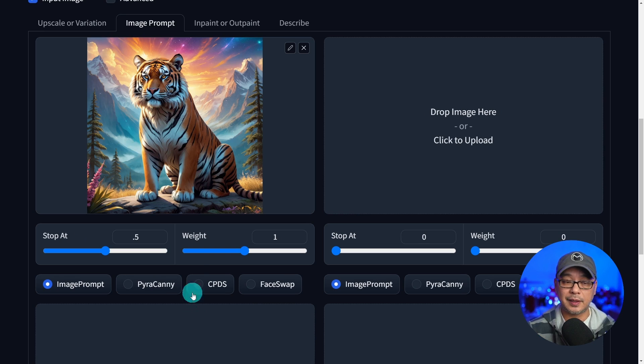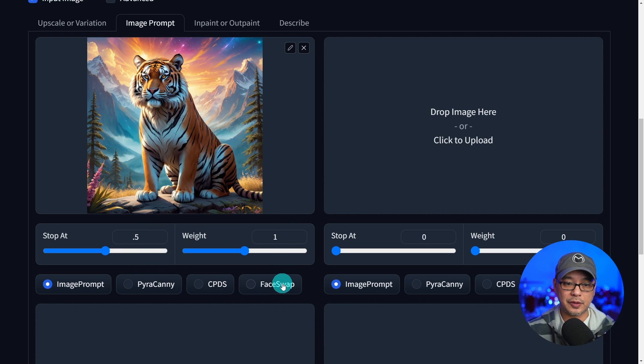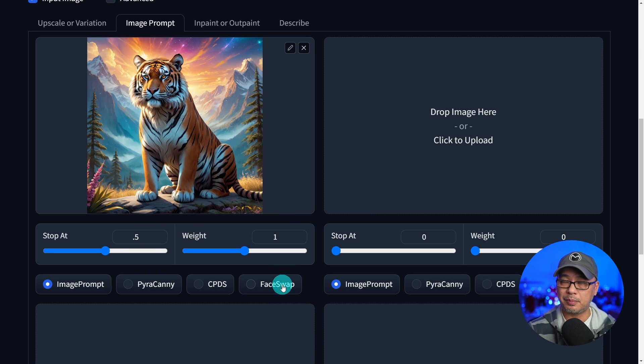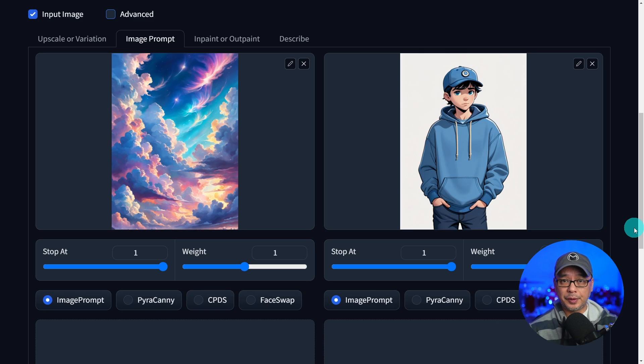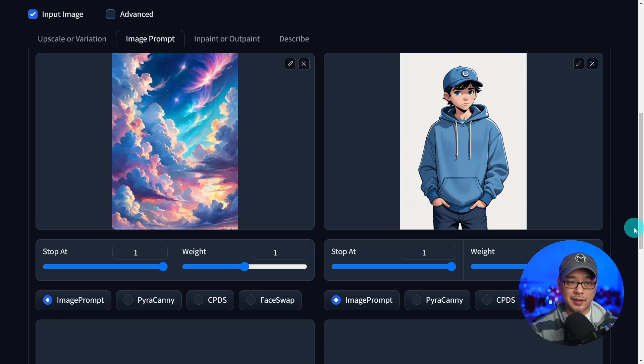With that being said, these two work together. So you have to find a balance based on what it is you want. Now, the other cool thing is you can take two images like this one.